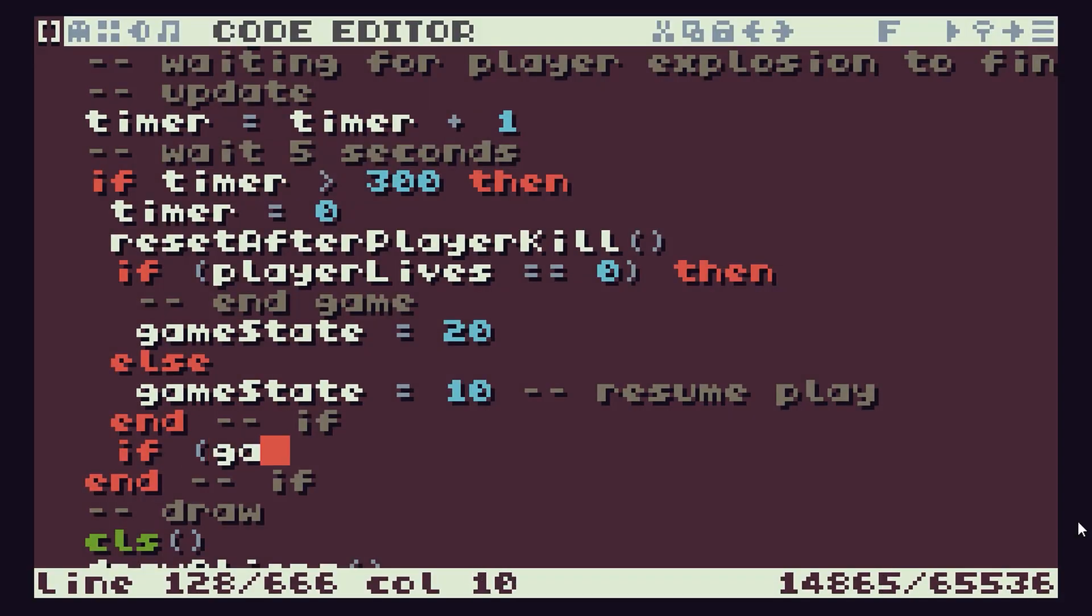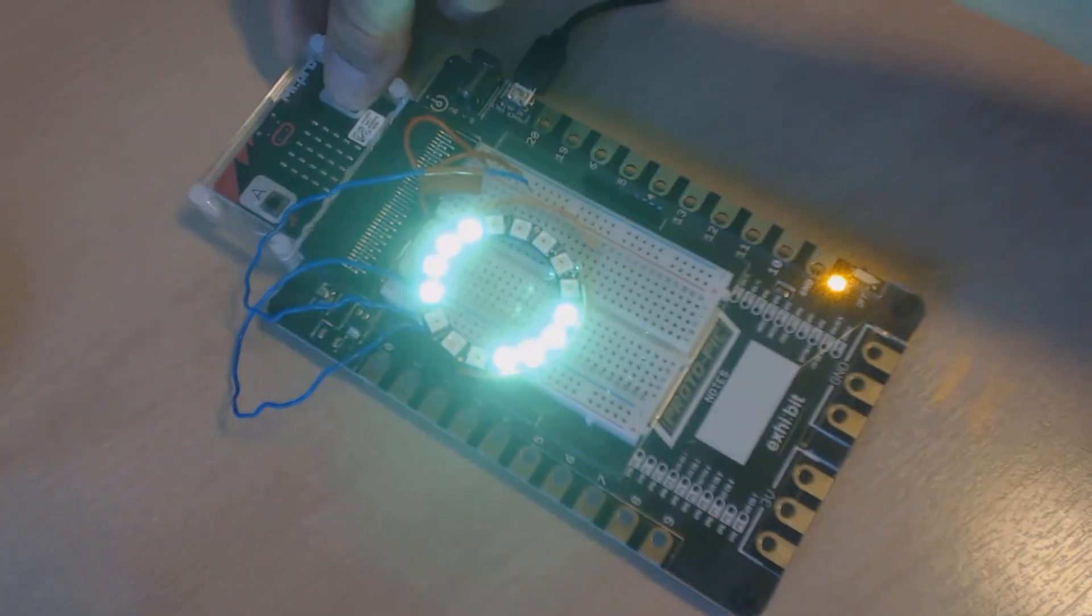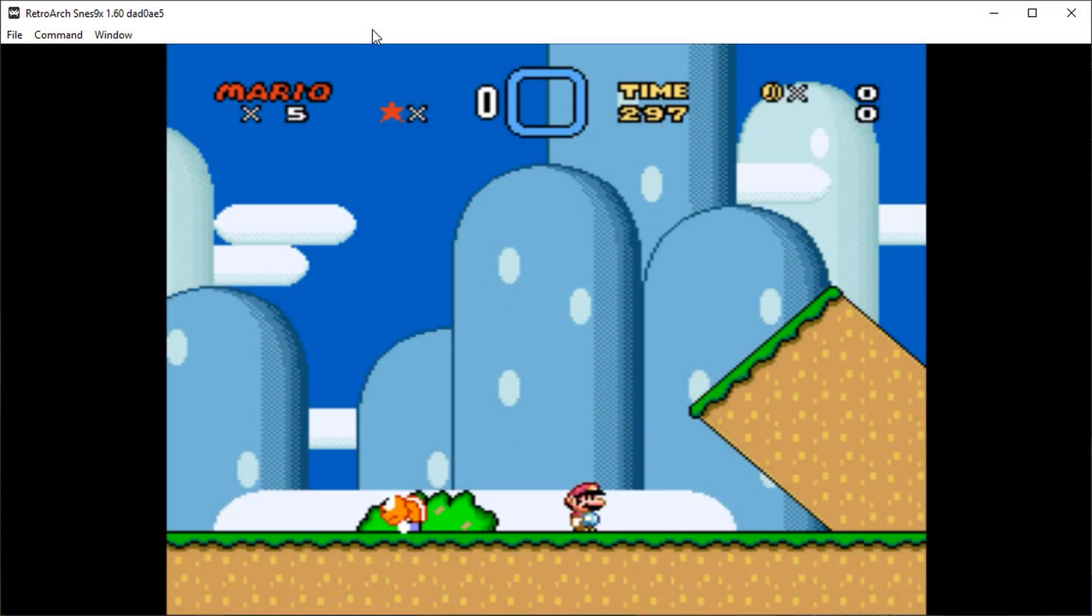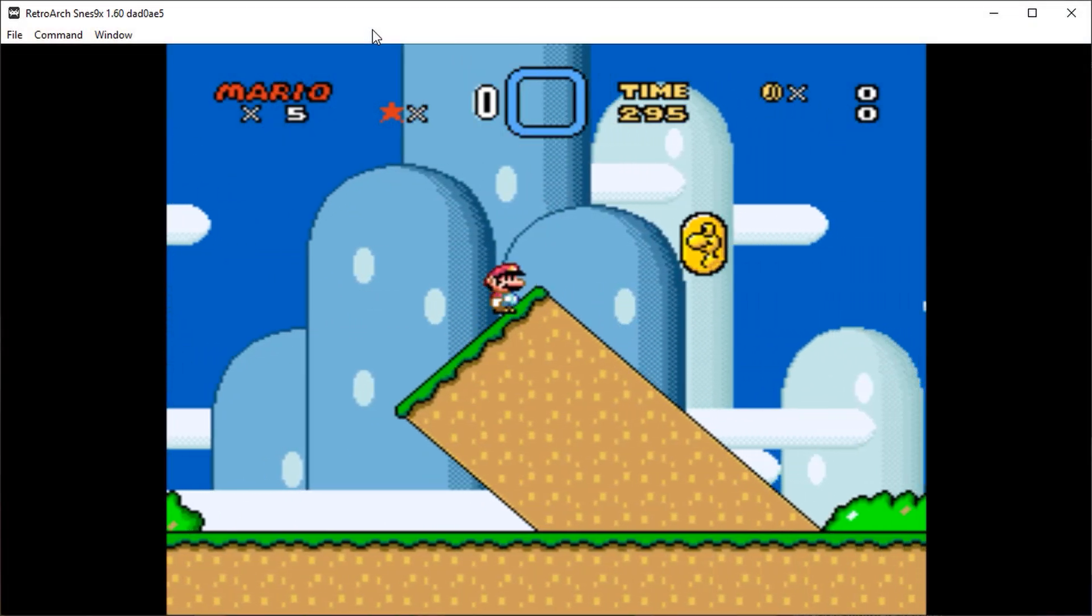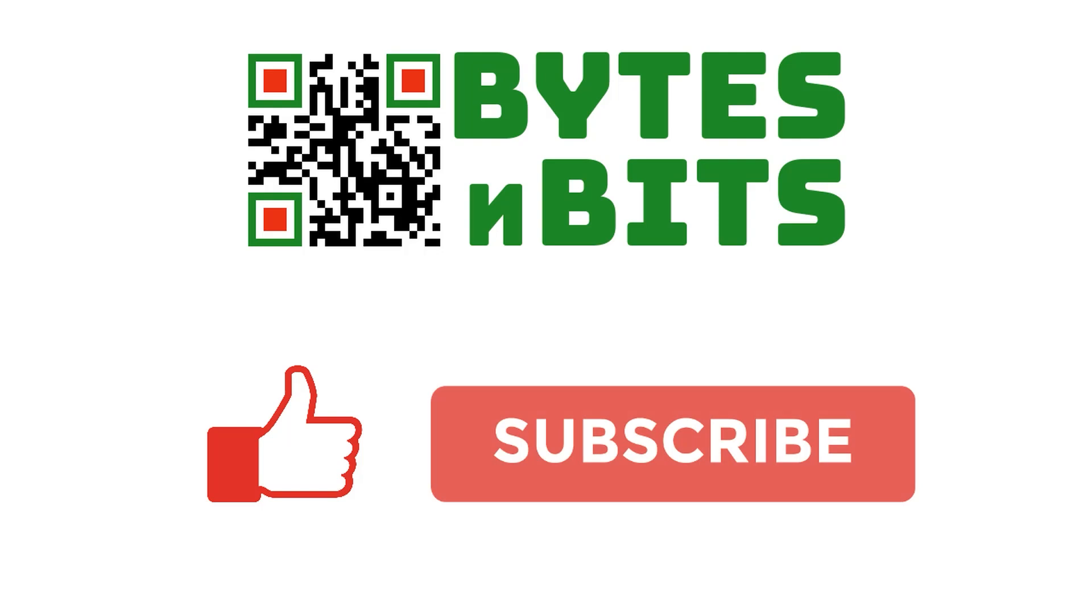For more games programming, electronics projects and retro gaming please make sure you like this video, subscribe to my youtube channel and visit my website.